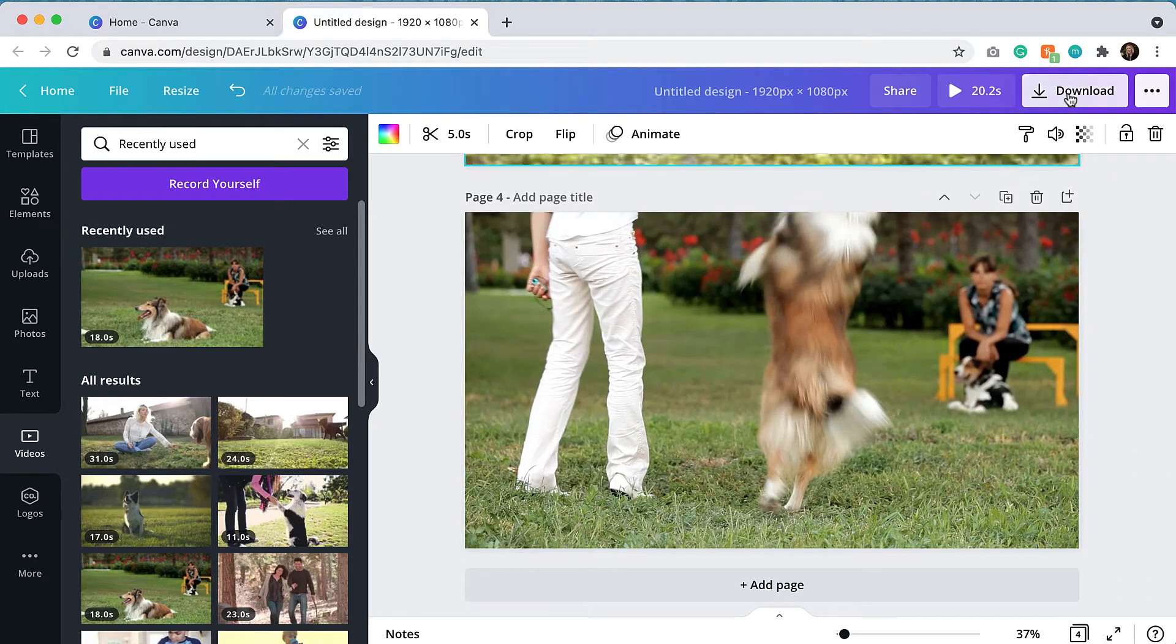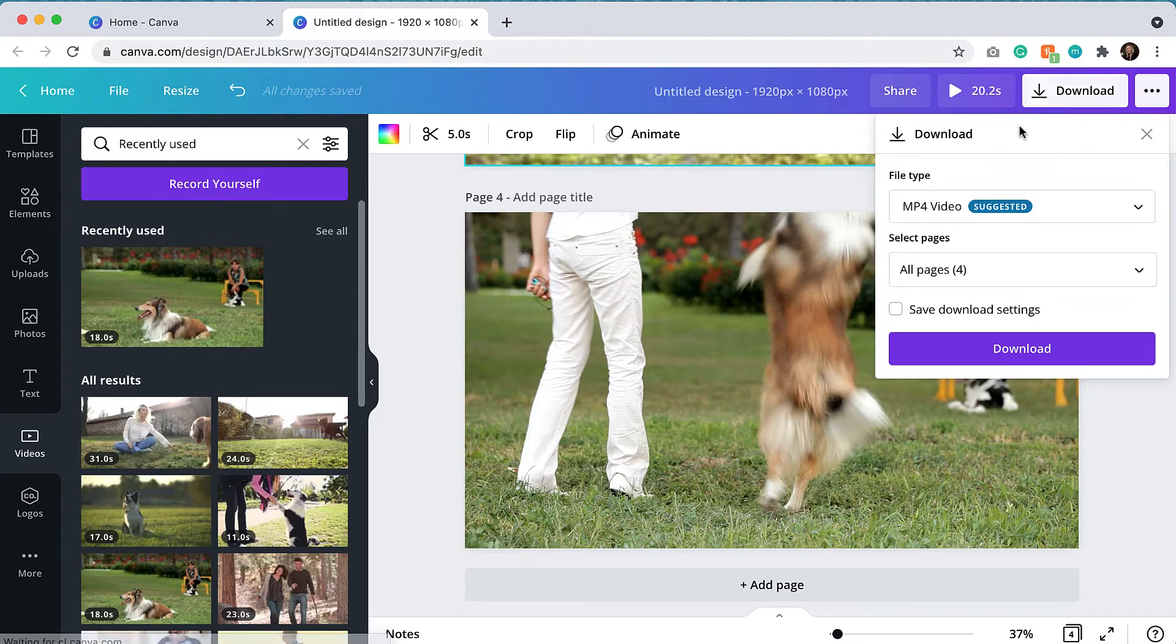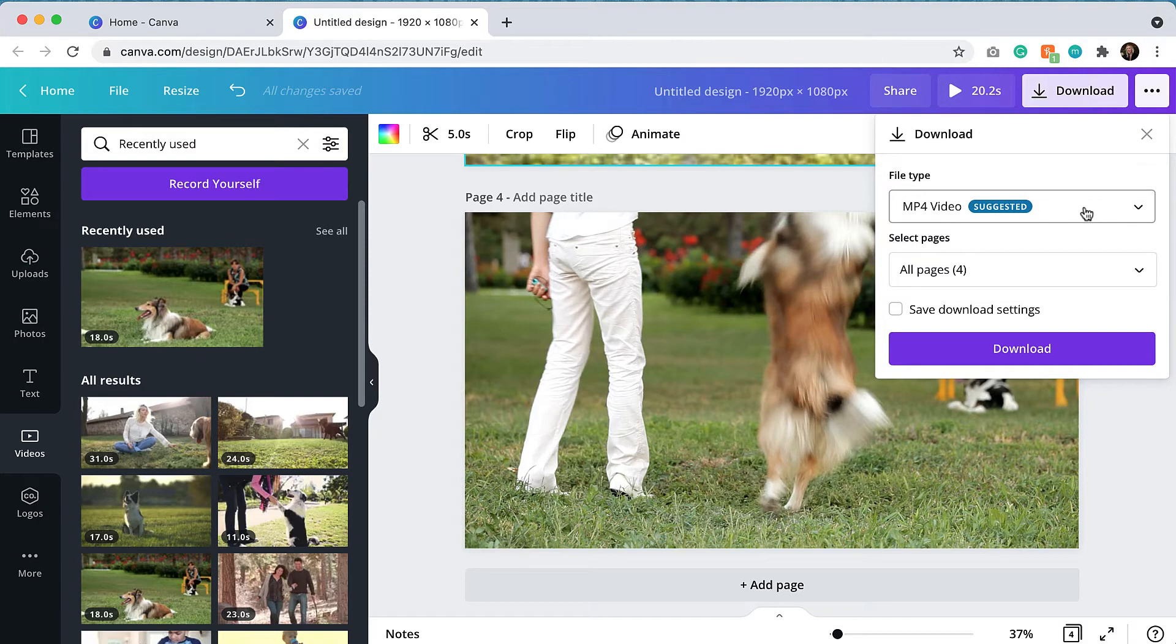So I'm going to hit download and you can see that I've got the MP4 video file type and that's exactly what I want. So I will hit download.